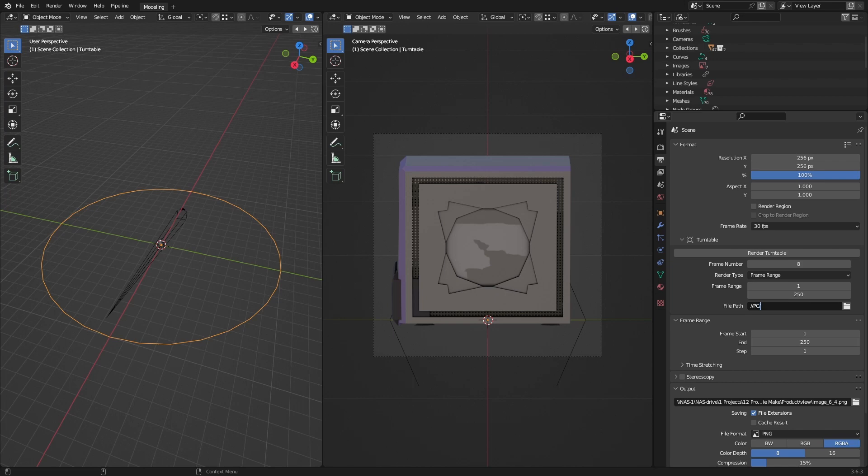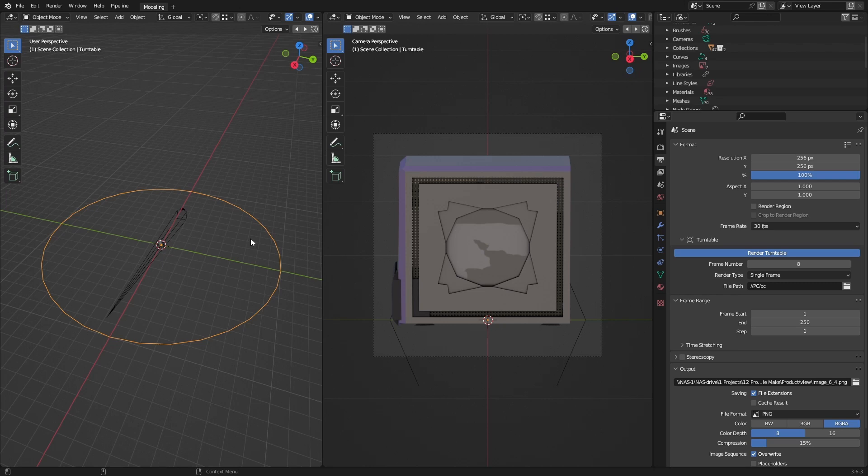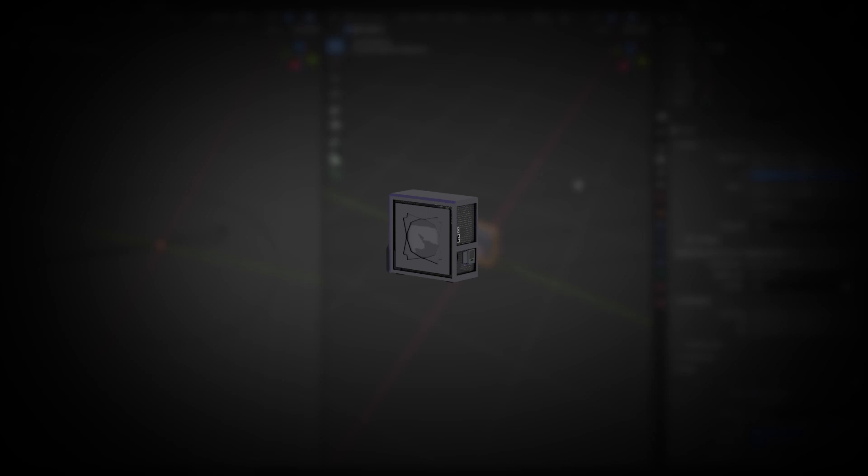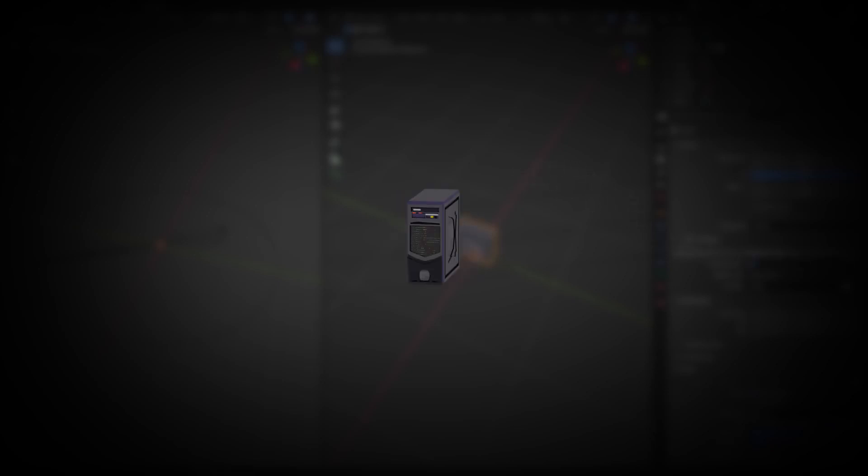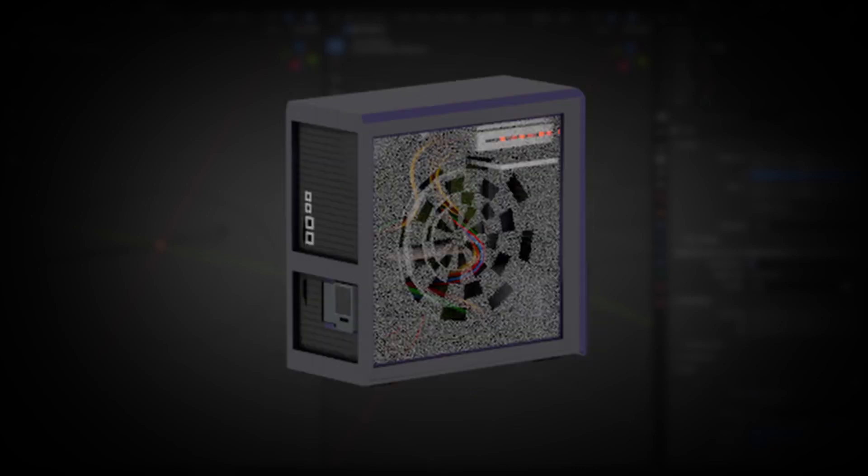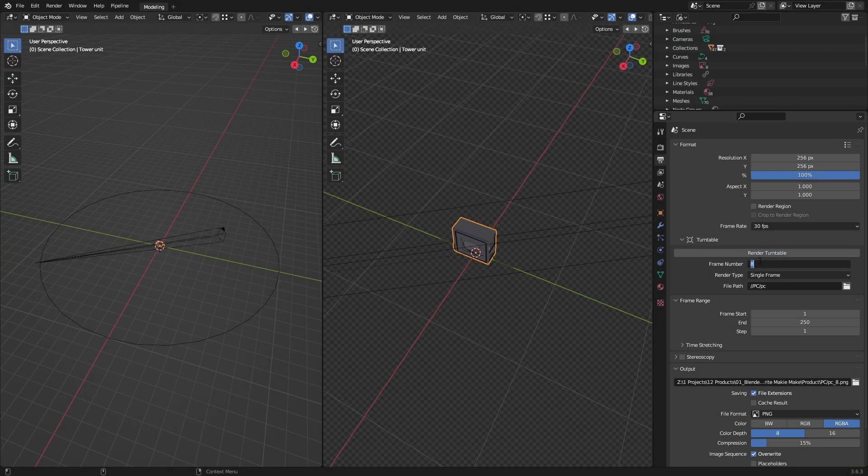When that's set up, go to the Formats tab and take a look inside the Turntable dropdown. The frame number tells the add-on how many images you want. Each image will be a regular interval away from one another for a full 360-degree set of images. With a default value of 8, eight images of the model will be rendered, each at 45-degree offsets of one another.